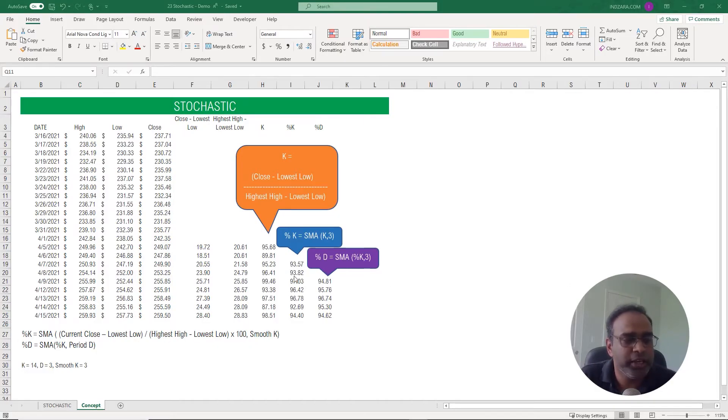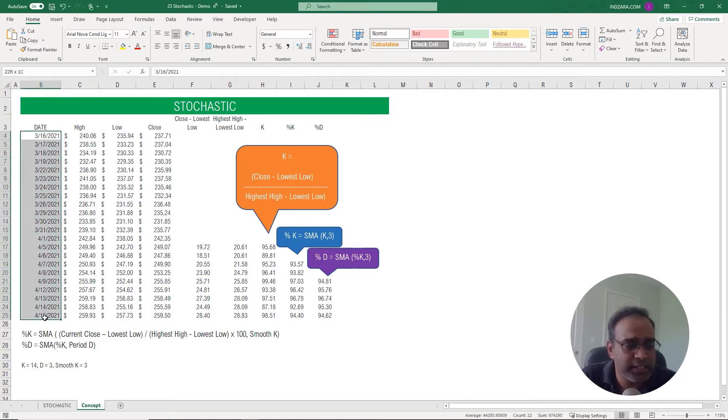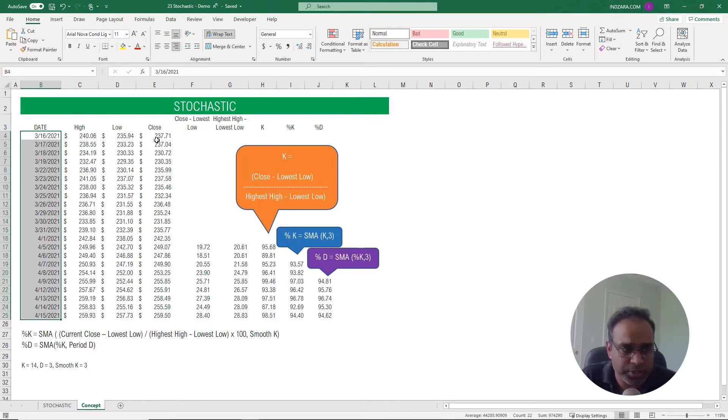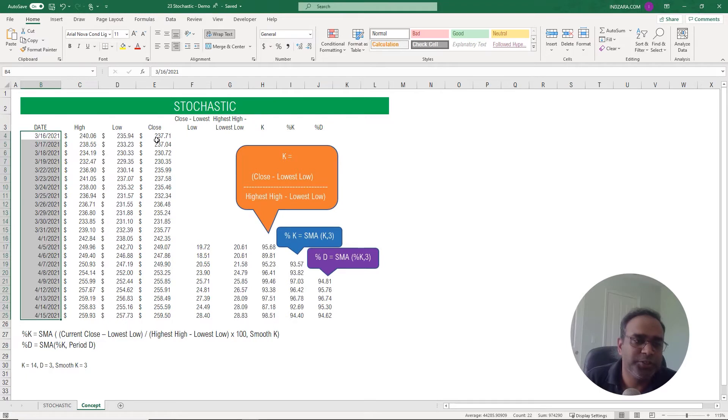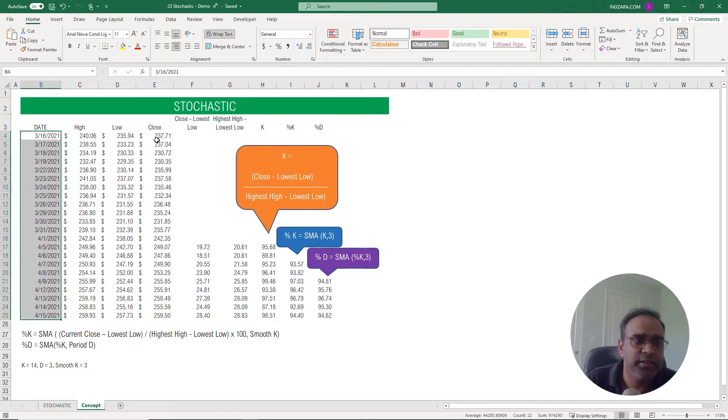To illustrate how the calculation works, I have some dummy data here so I have the trading days and then I have the high, low, and closing prices for a certain random stock. Now this calculation for the stochastic involves many layers, so primarily the first thing we need to understand is that there are two lines here.